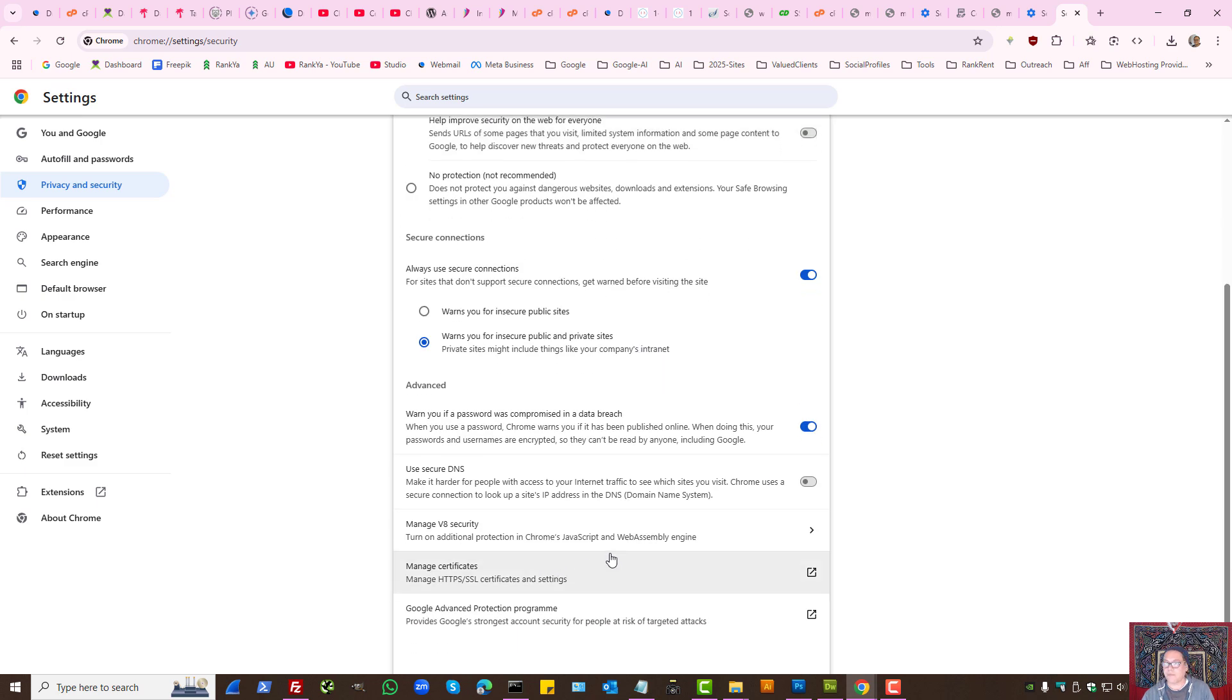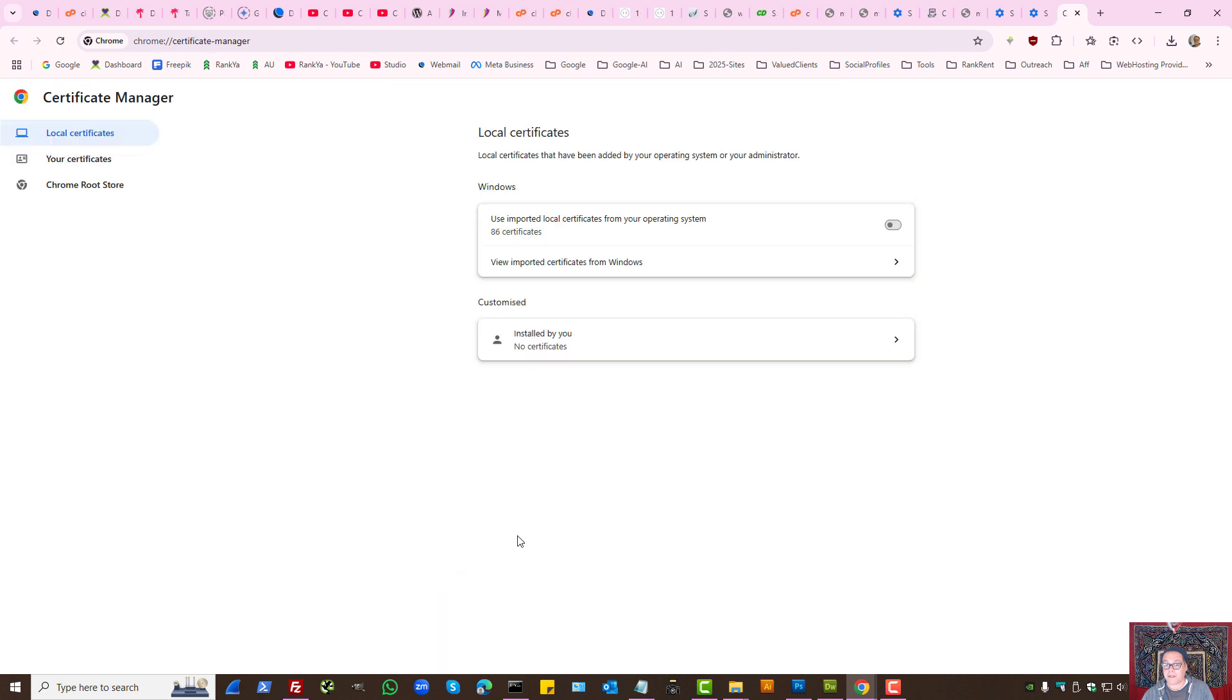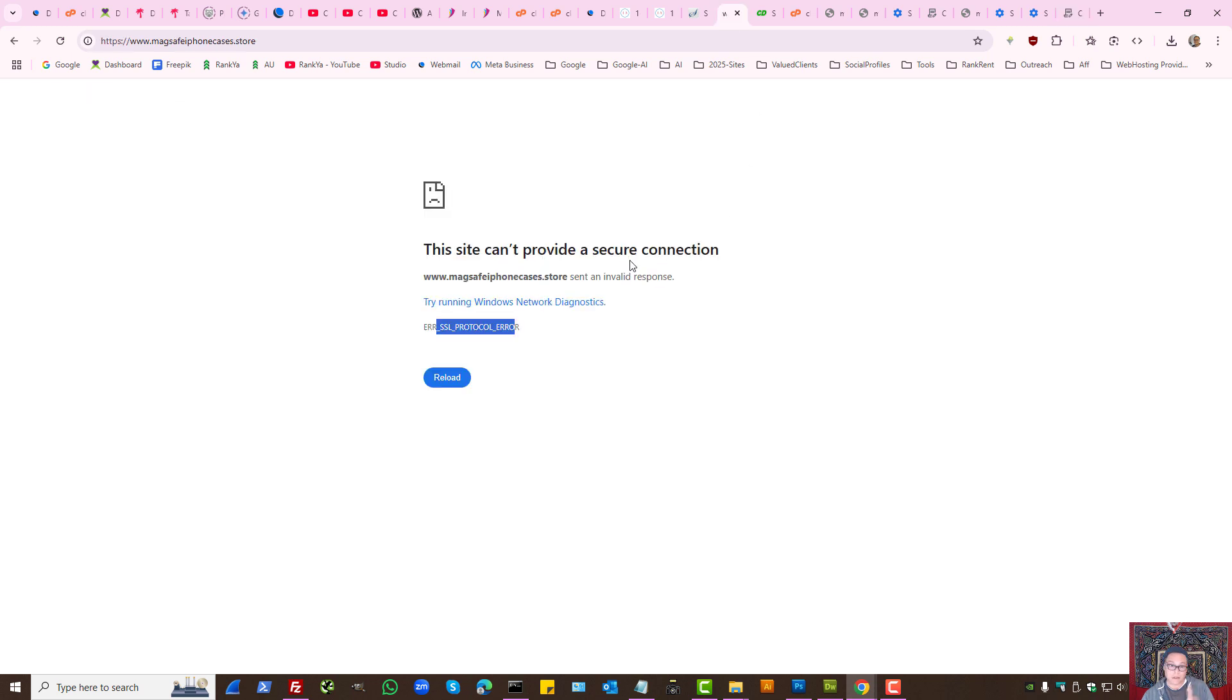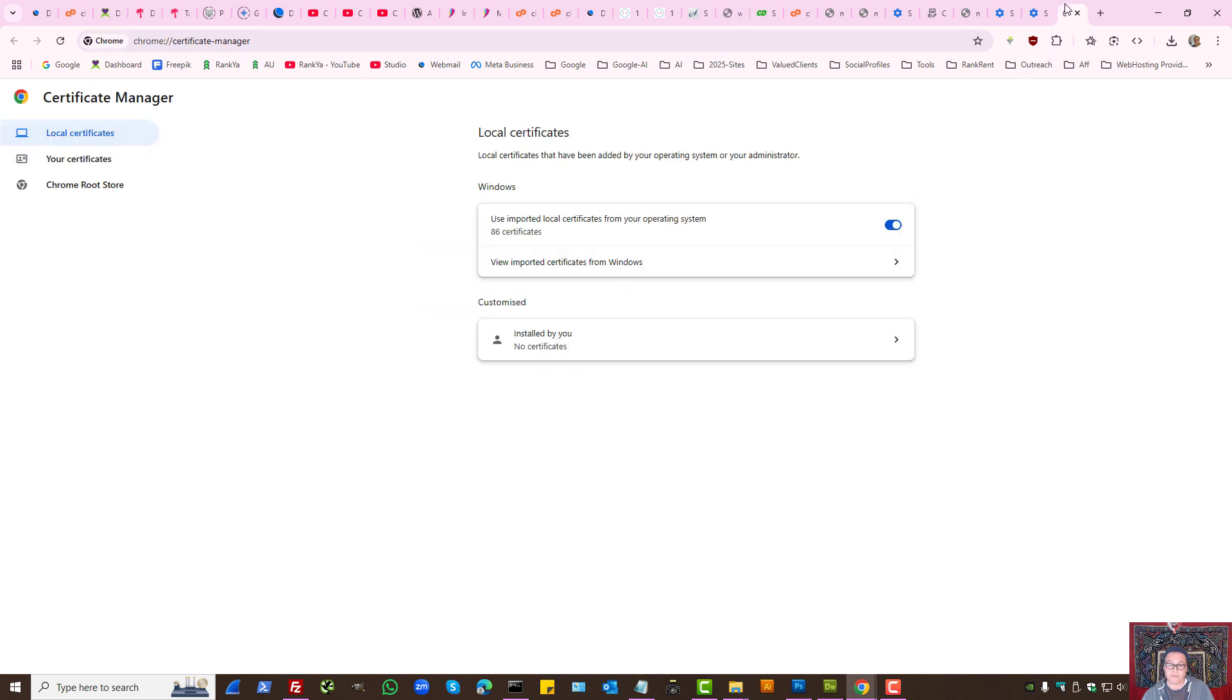Also, let's press on manage certificates. Here, for troubleshooting purposes, you can actually toggle this off if yours is turned on, as in your Windows operating system or other operating system that you're using. If you have this checked, there could be a date, time mismatch with the certificates that could cause this problem as well.